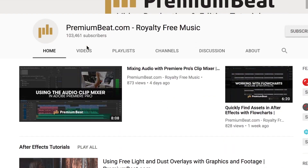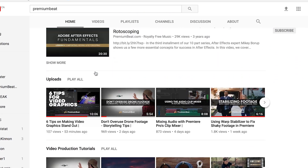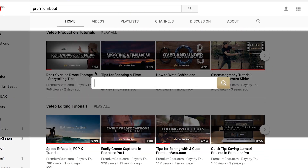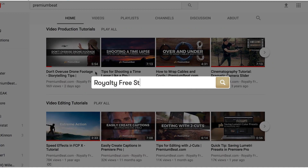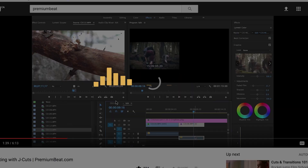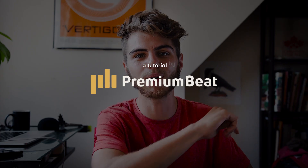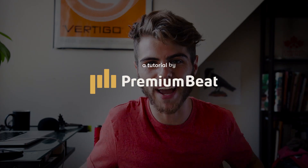Okay, and that is it. Thank you guys so much for watching. If you liked this tutorial and want to see more, I highly recommend checking out the Premium Beat YouTube page — there are a lot of really great tips and tutorials. I've learned so much from it, I'm sure you guys can too. Until next time, I will see you later. Bye!